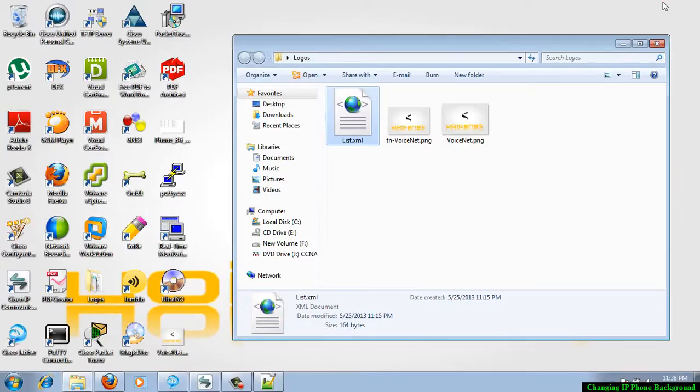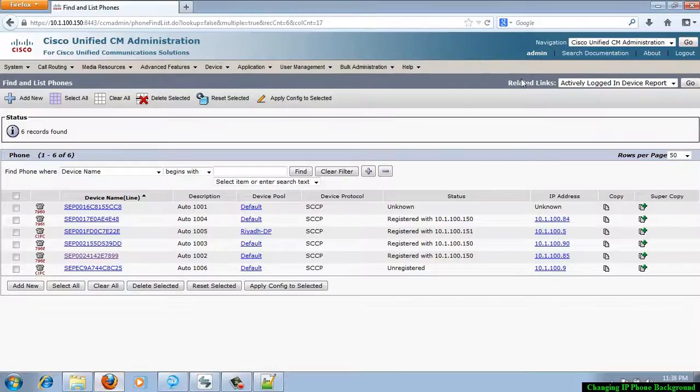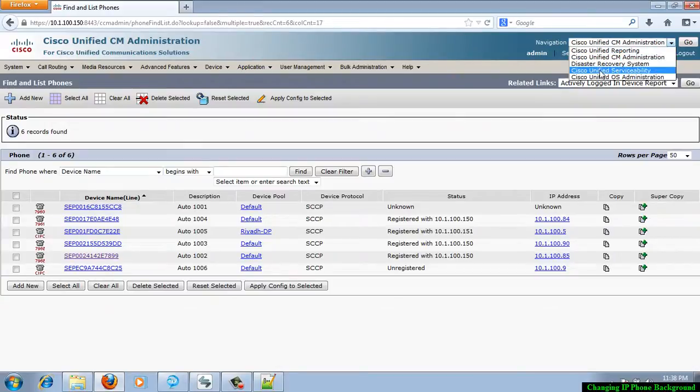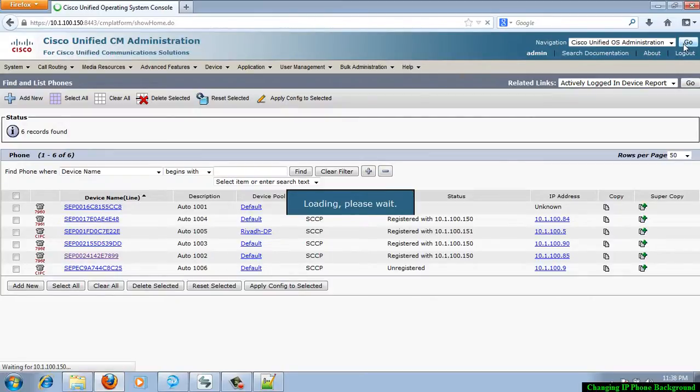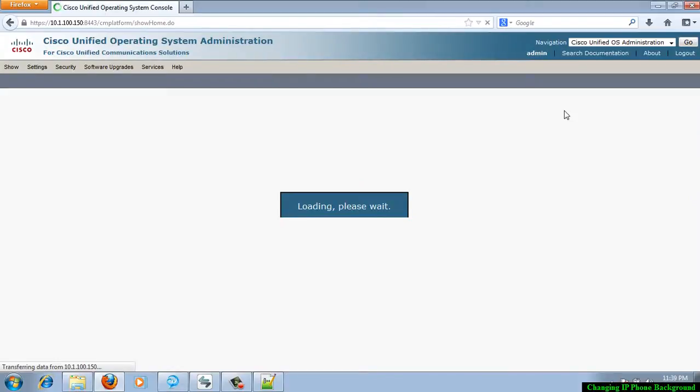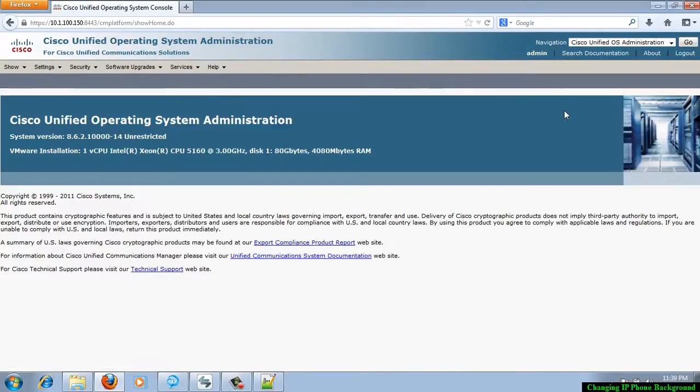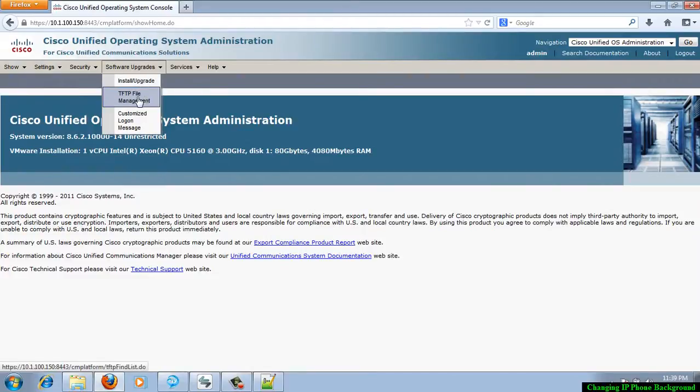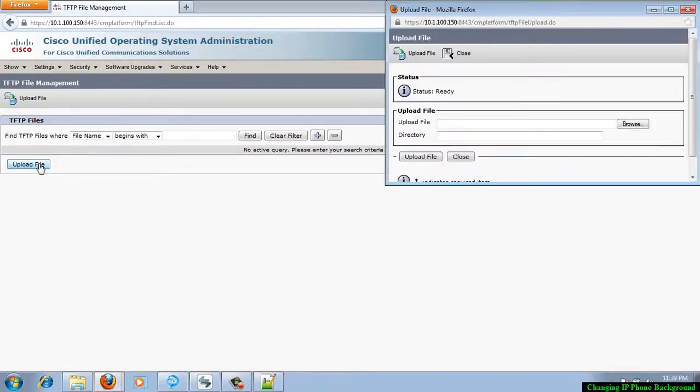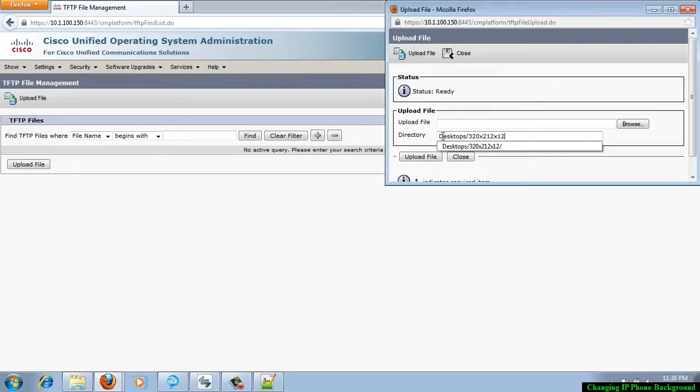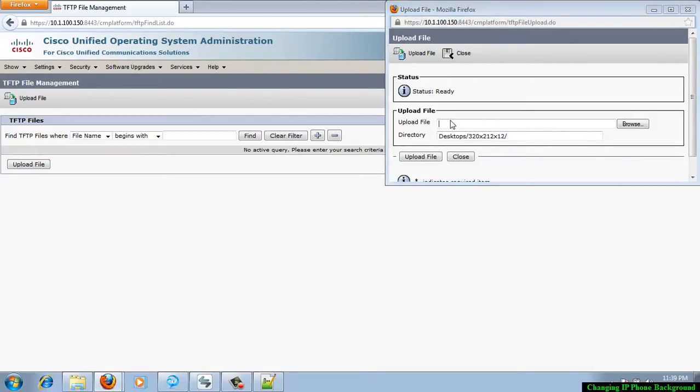First, access your Cisco OS administration webpage. Click go, provide the username and password. As I am running this call manager on VMware, it is being a little slow. Go to the software updates, TFTP file management, upload file. The directory, you just save the location what you have already copied. And upload the file.